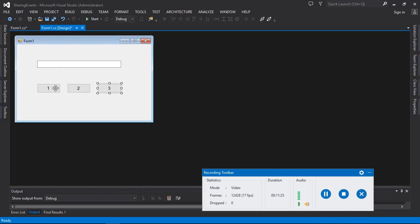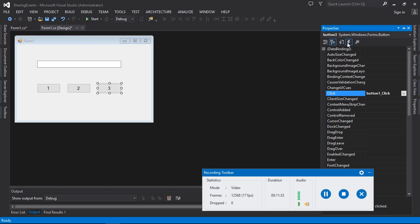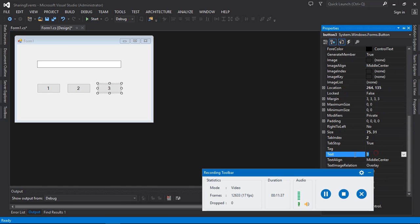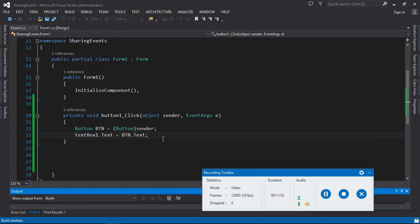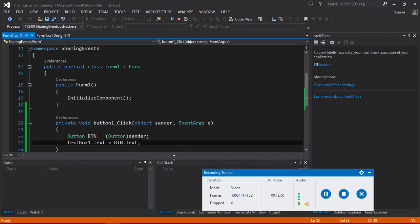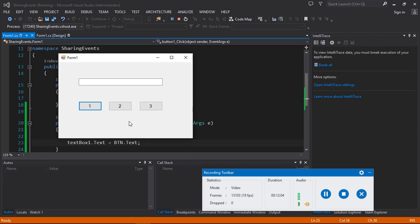Then we set 'textBox1.Text = btn.Text'. The text property of each button is one, two, and three. If you click one, the text property of that button is one. Let's run the program — click one and the text box shows one, click two and it shows two, click three and it shows three.